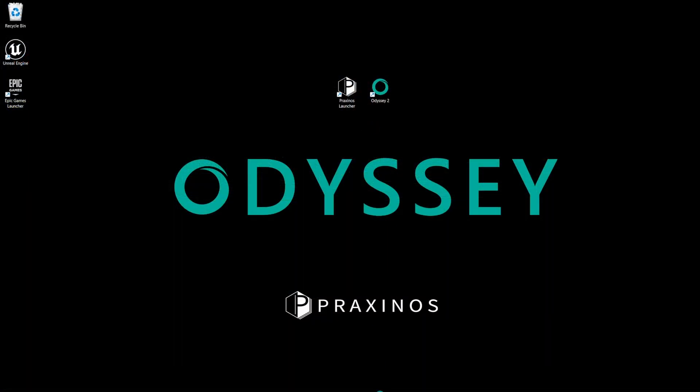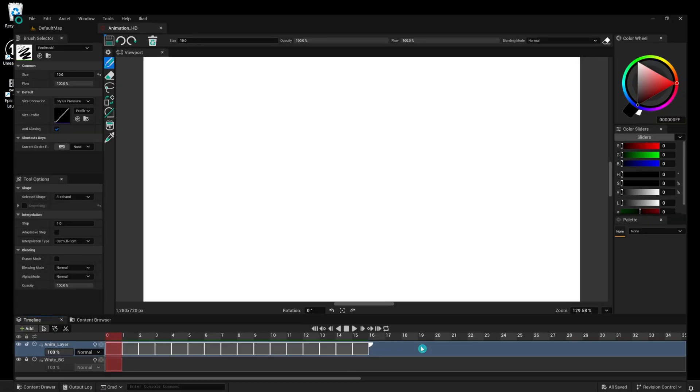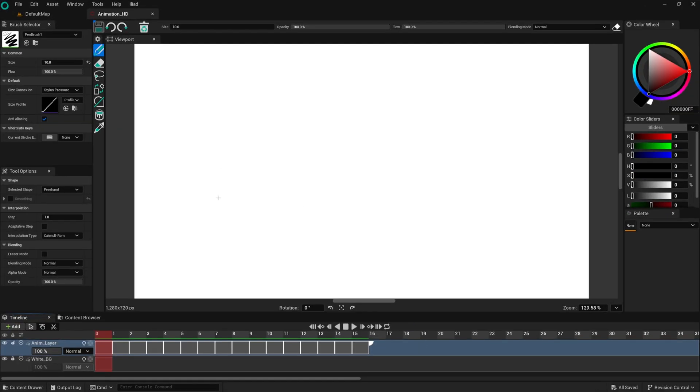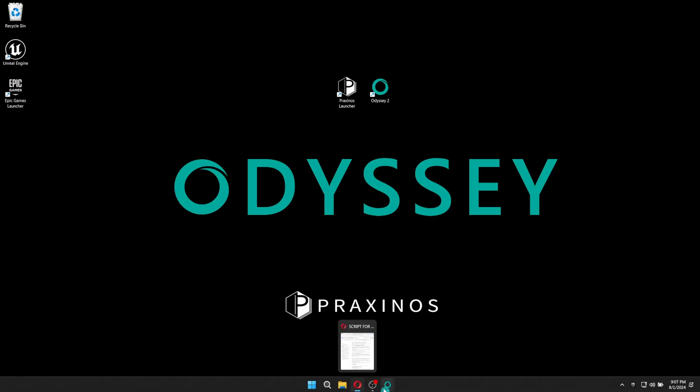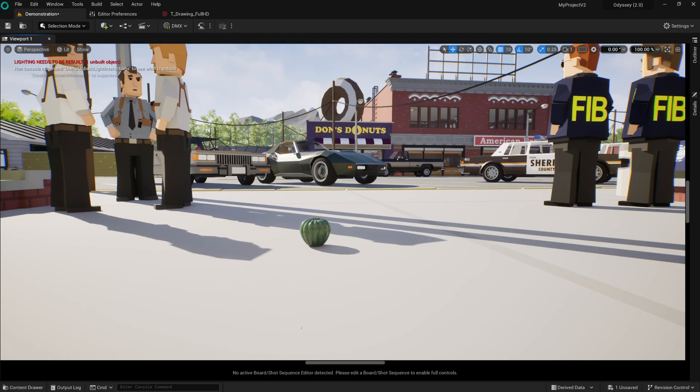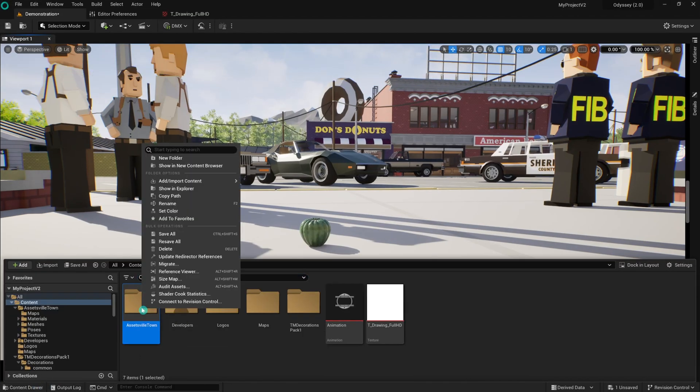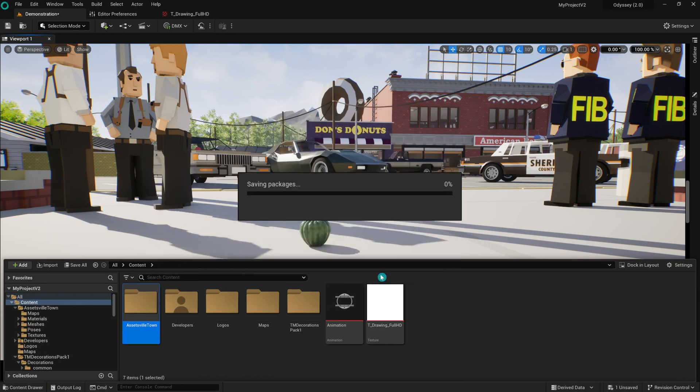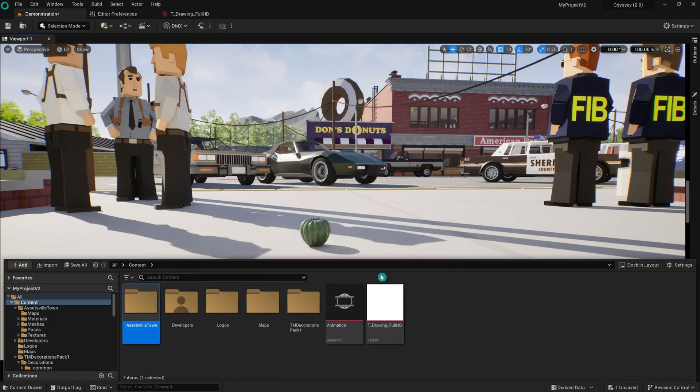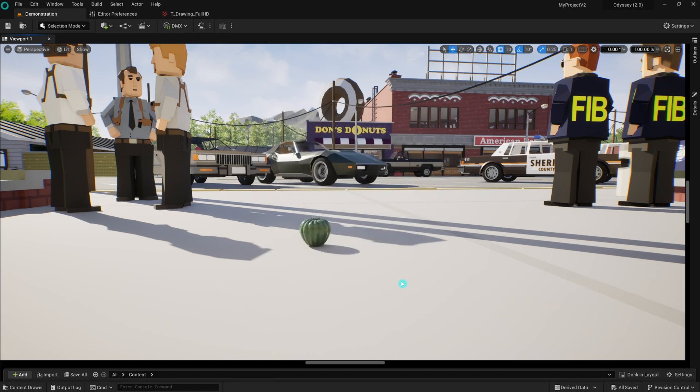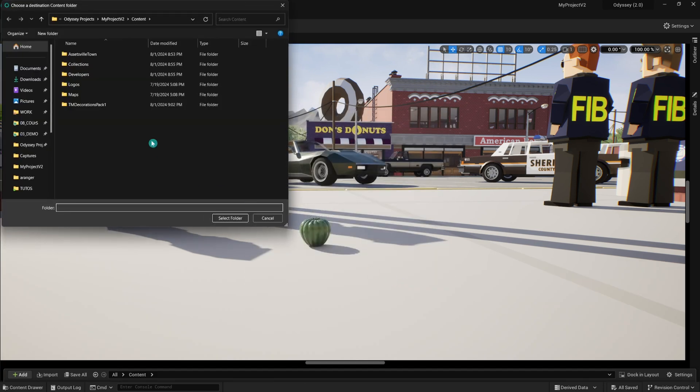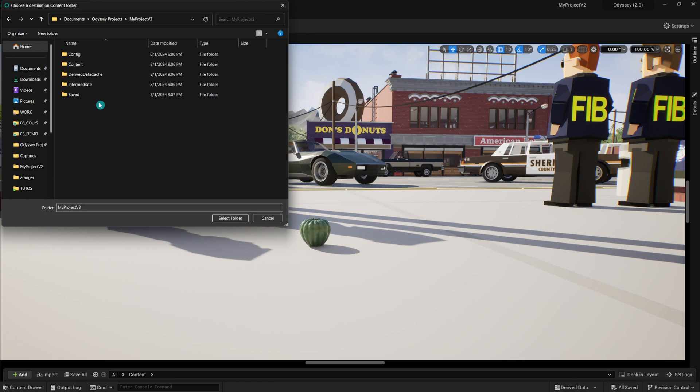To migrate assets from an Odyssey project to another, just repeat those steps. Right-click on the selected asset and choose Migrate. Follow the prompts to export this asset to a new Odyssey project. Again, make sure the migrated asset will always be placed into the content folder of the recipient project.